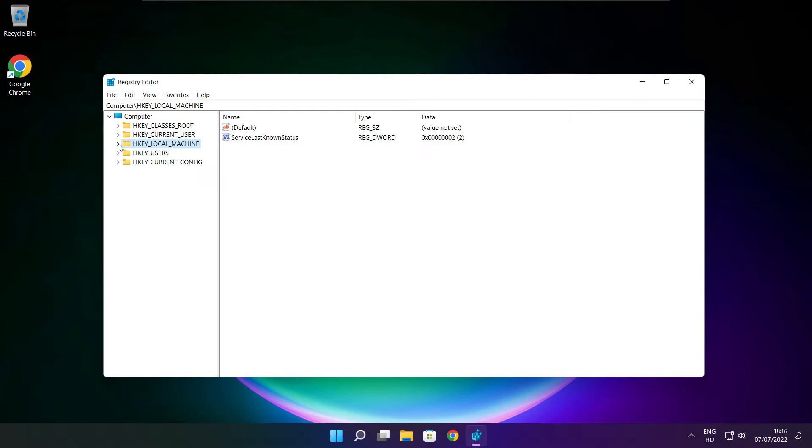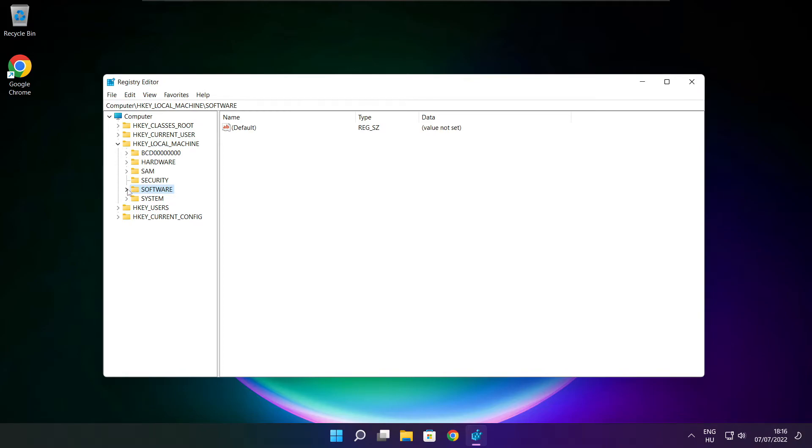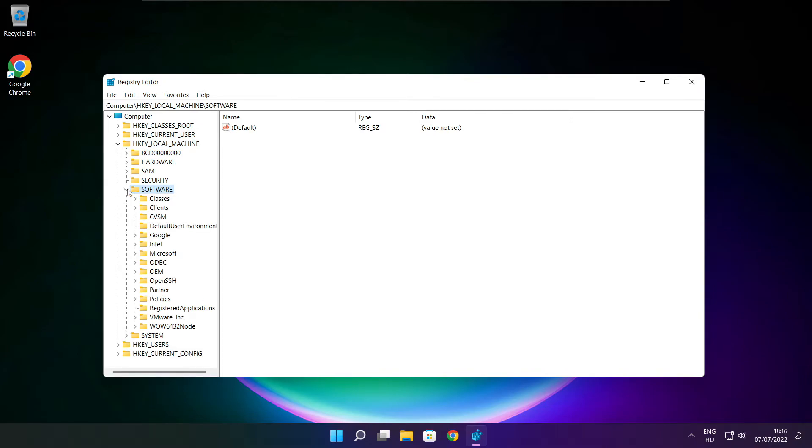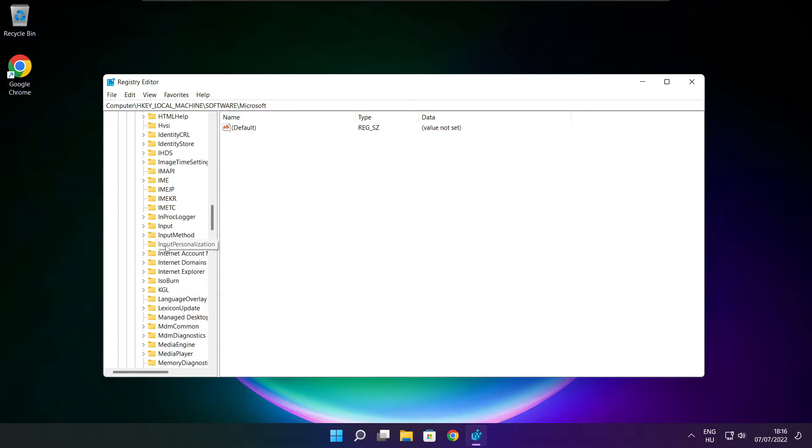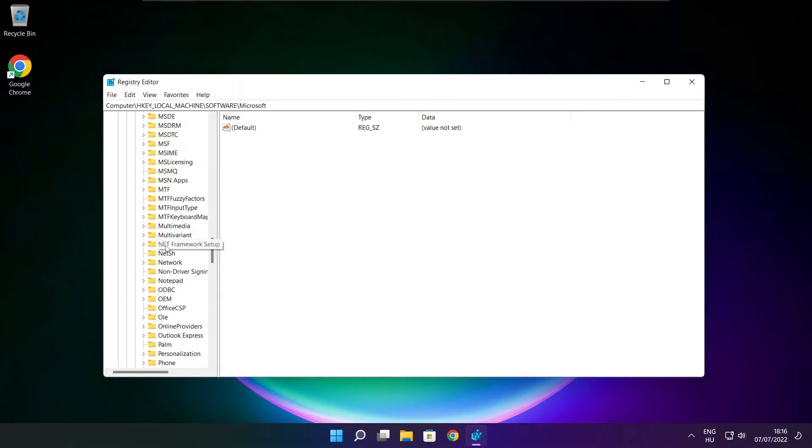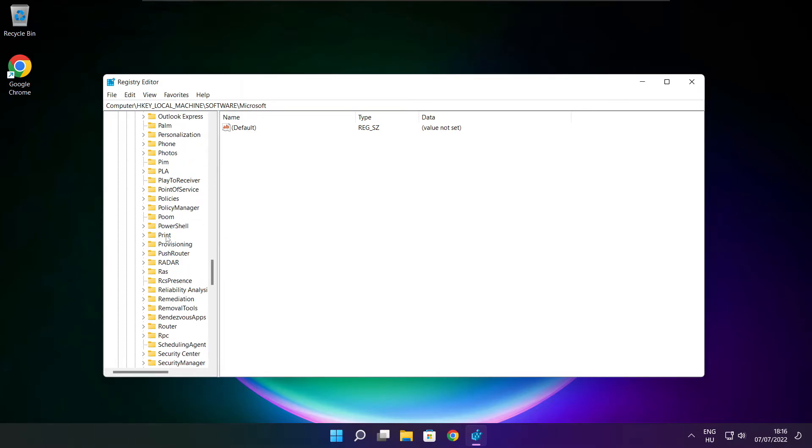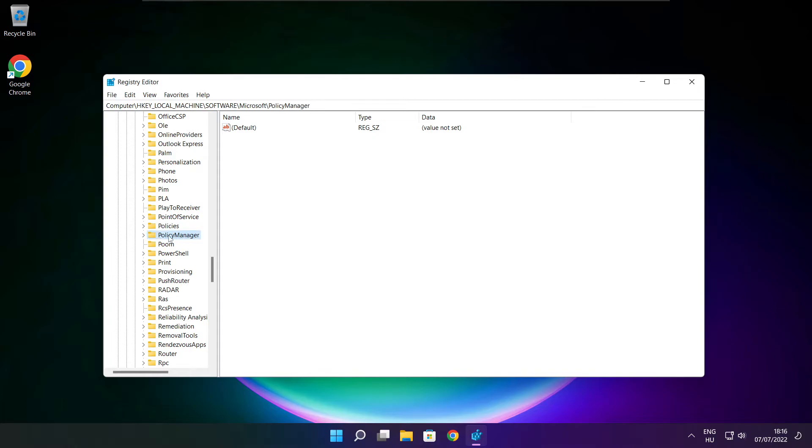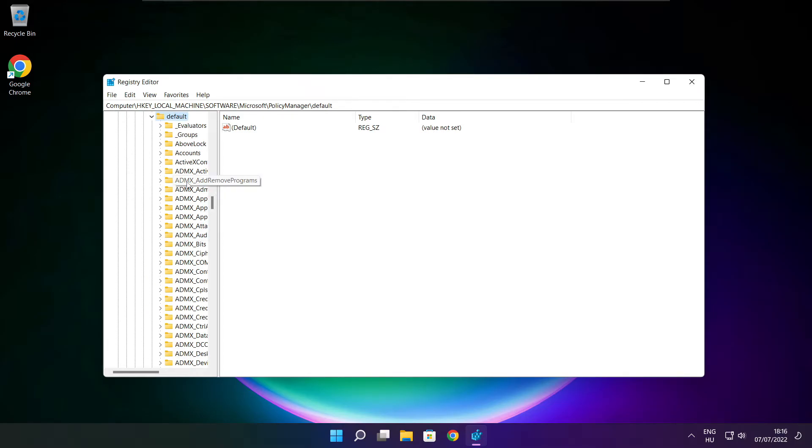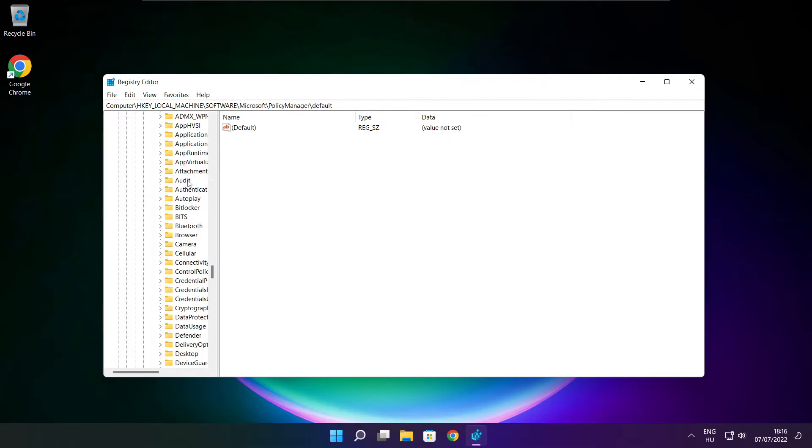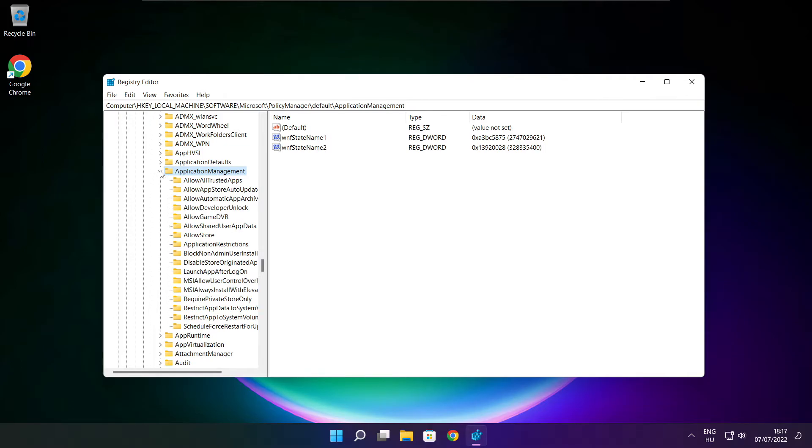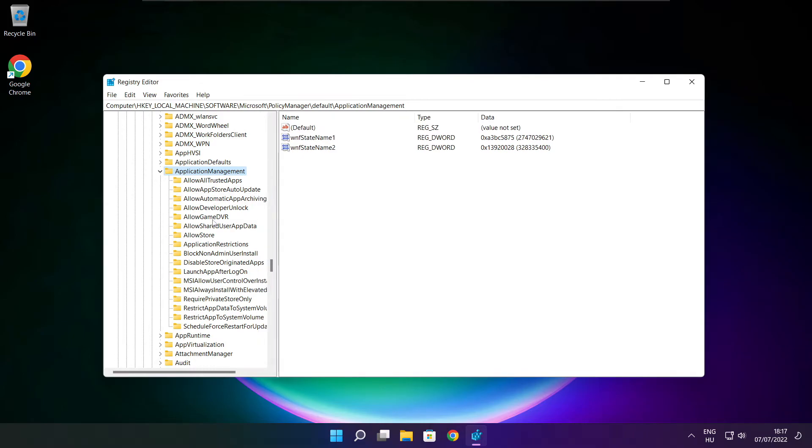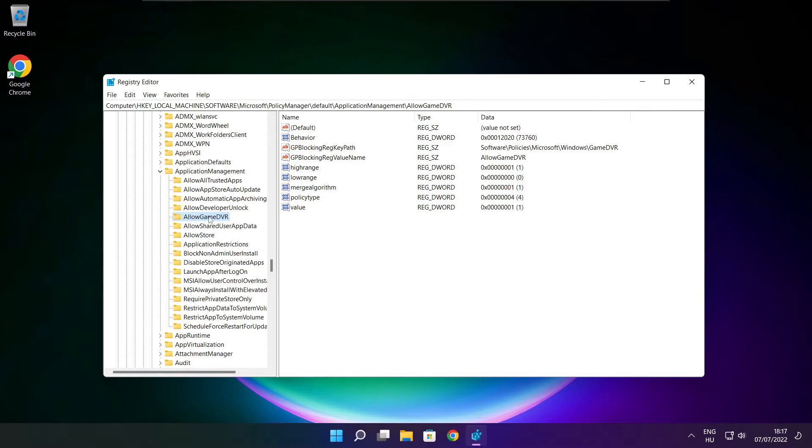Select HKEY_LOCAL_MACHINE, then Software, then Microsoft. Navigate to PolicyManager, then Default, then ApplicationManagement. Select AllowGameDVR.